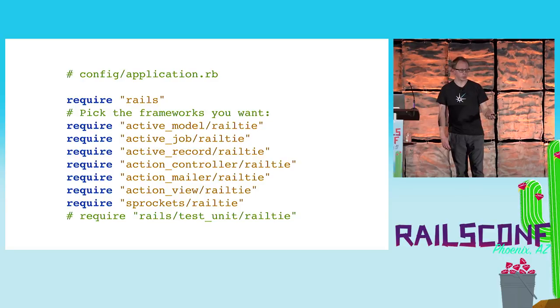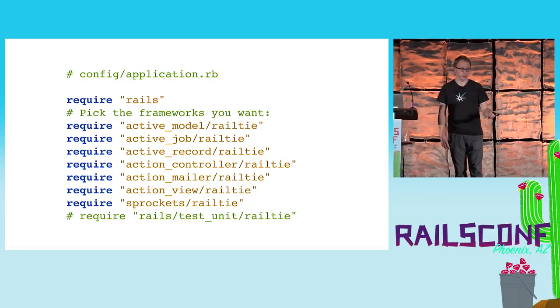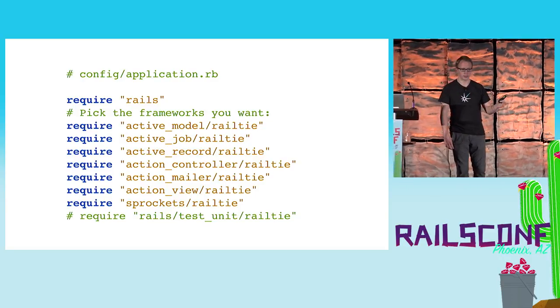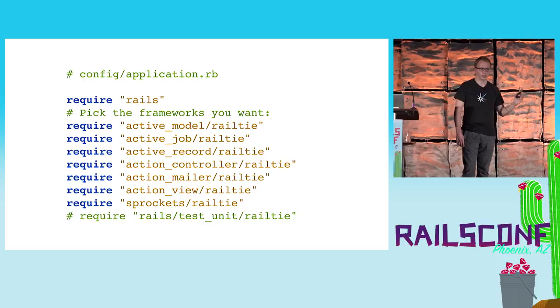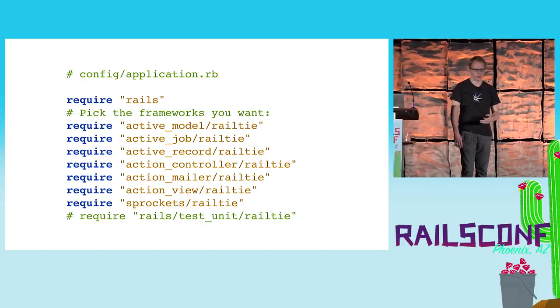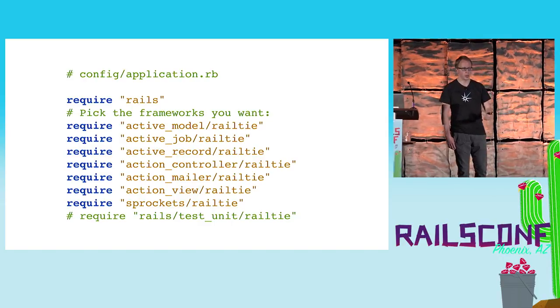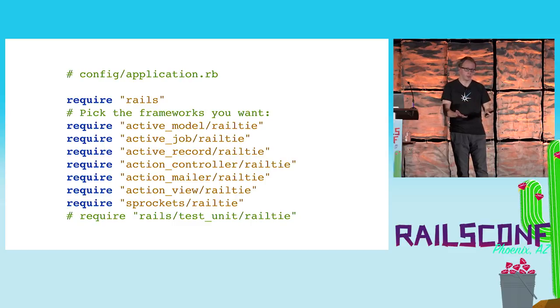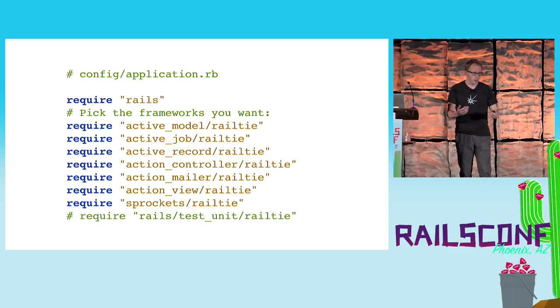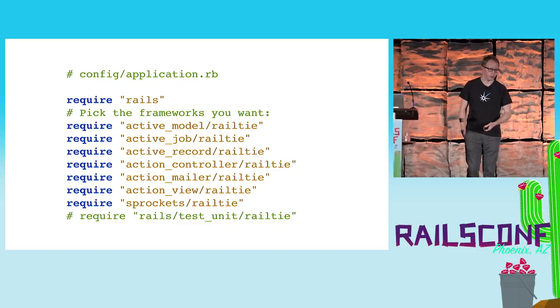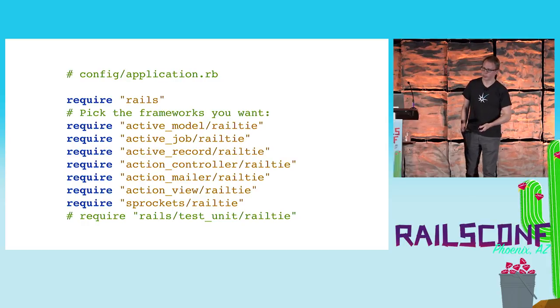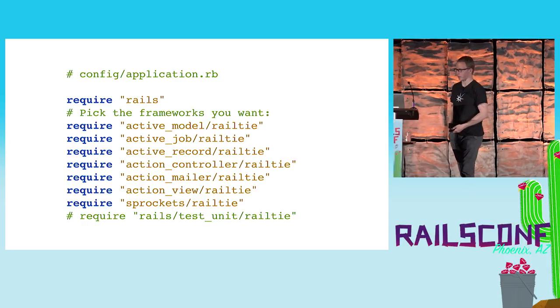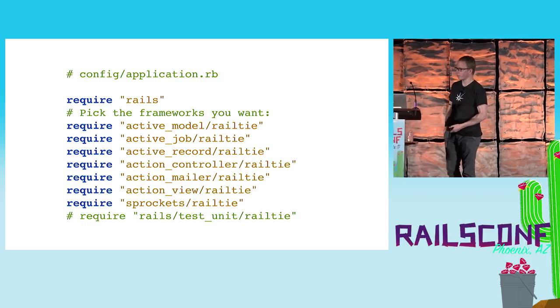What rails new generates then is an application.rb that looks like this: it doesn't require rails/all anymore, only rails which is the bare minimum. Then it actually tells you, hey, pick the frameworks you want. Pick and choose. And it commented out the test unit Railtie already for me because I was skipping that in the previous step.